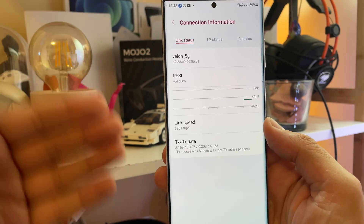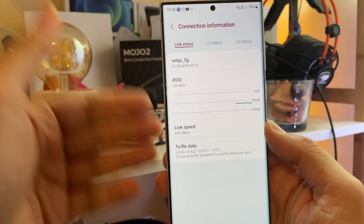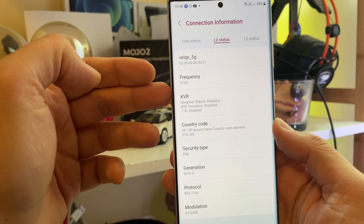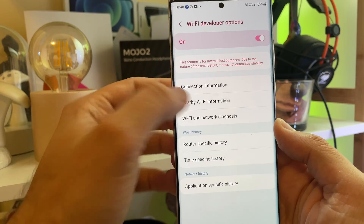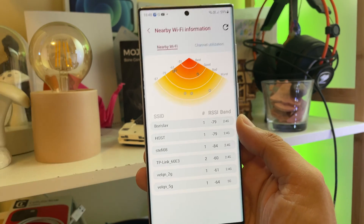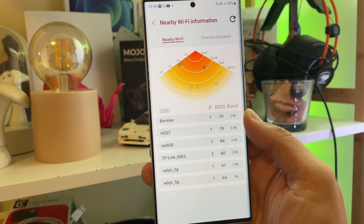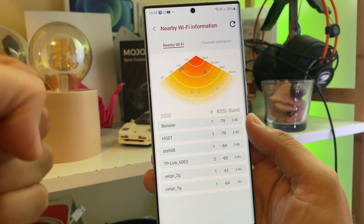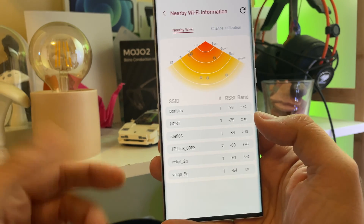Starting with the first thing — Connection Information. You can see here some info you probably shouldn't normally be seeing: link speed, L2 status with other frequency, country, and L3 status. And even more — Nearby Wi-Fi Information. You have a built-in scanner and you can check if your neighbors are using the same channels as you, which really works against your bandwidth connection, so you might need to change the channel.